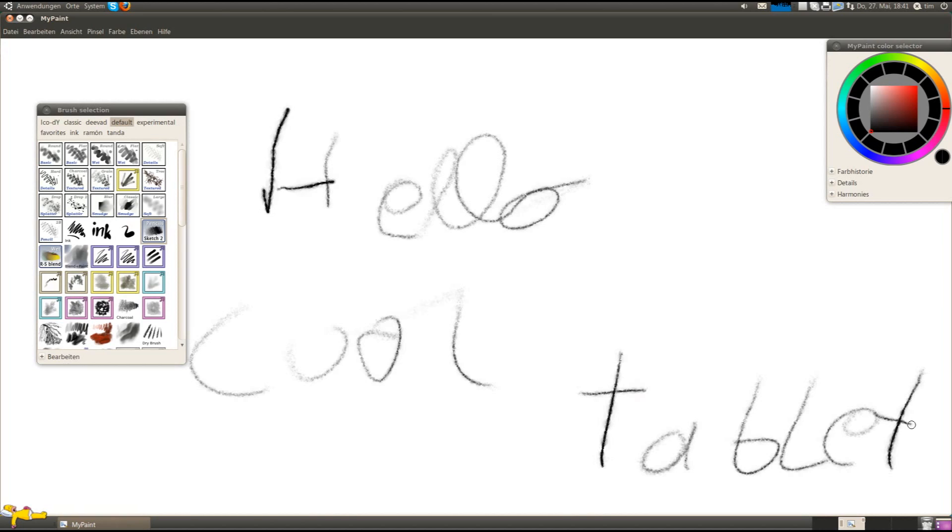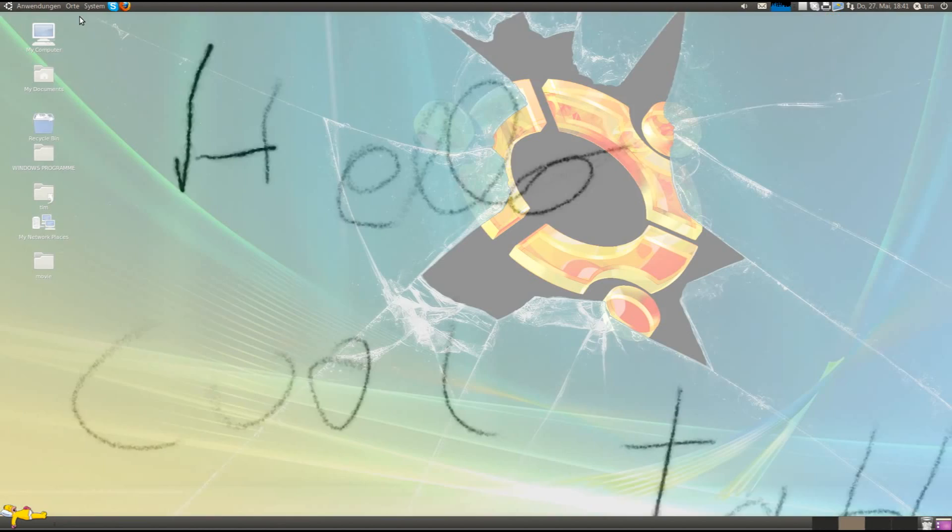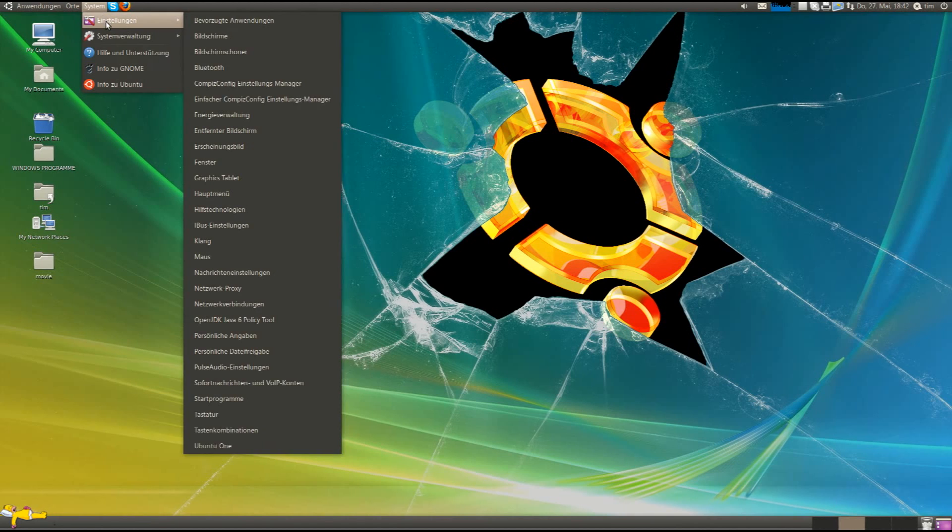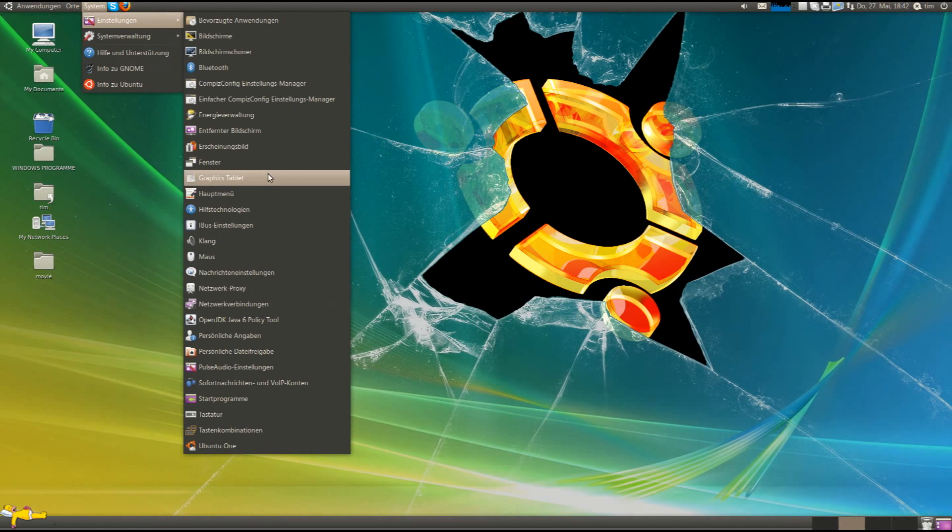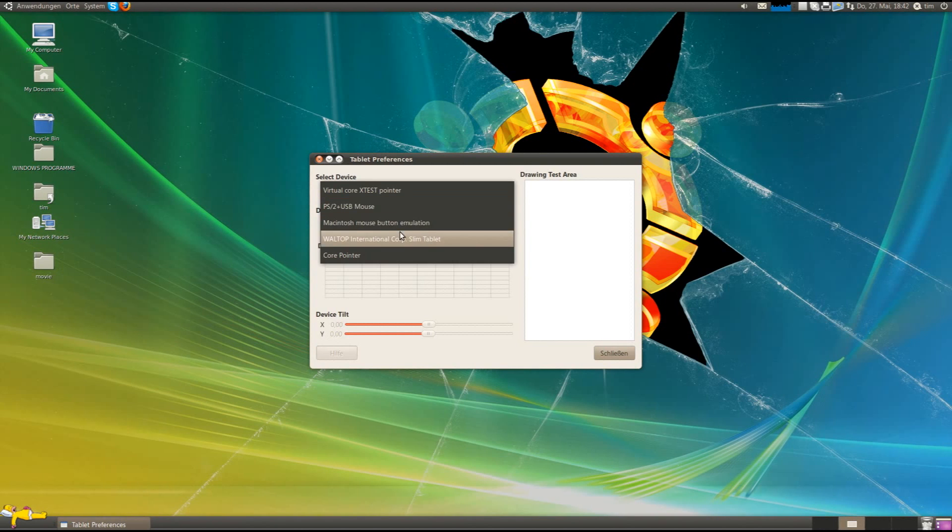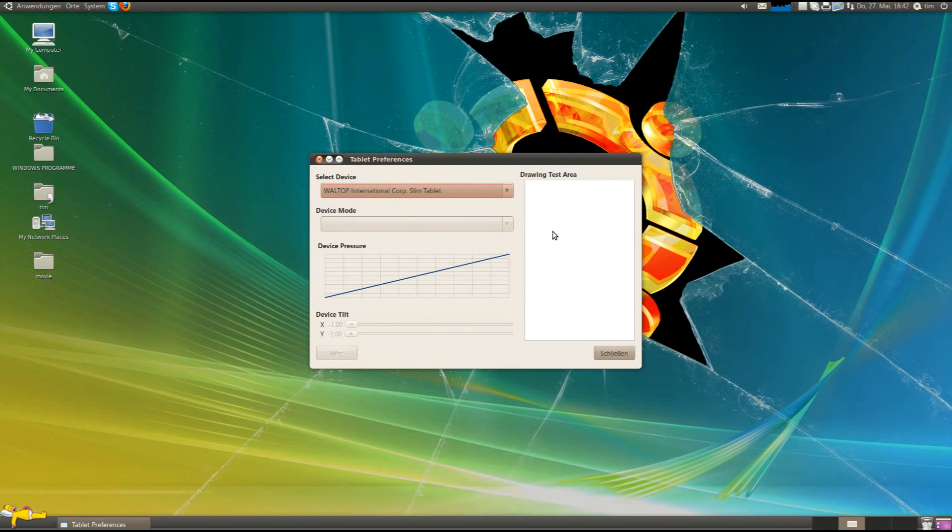So, cool tablet. Let's close it. Here I installed a program to configure the graphics tablet. It's the original configuration tool. Slimpad tablet here. My tablet... Press something.